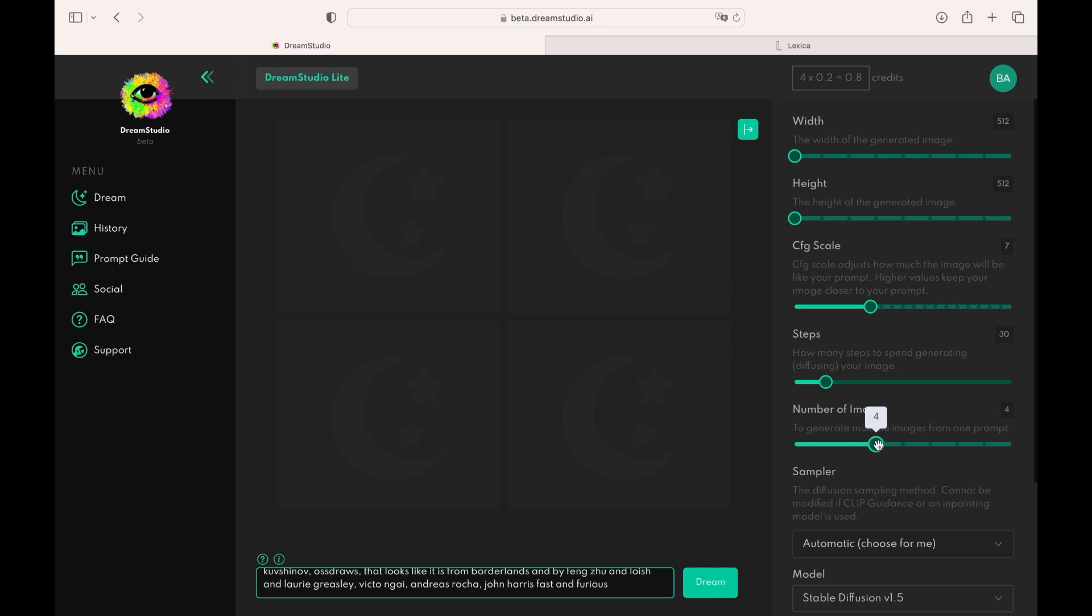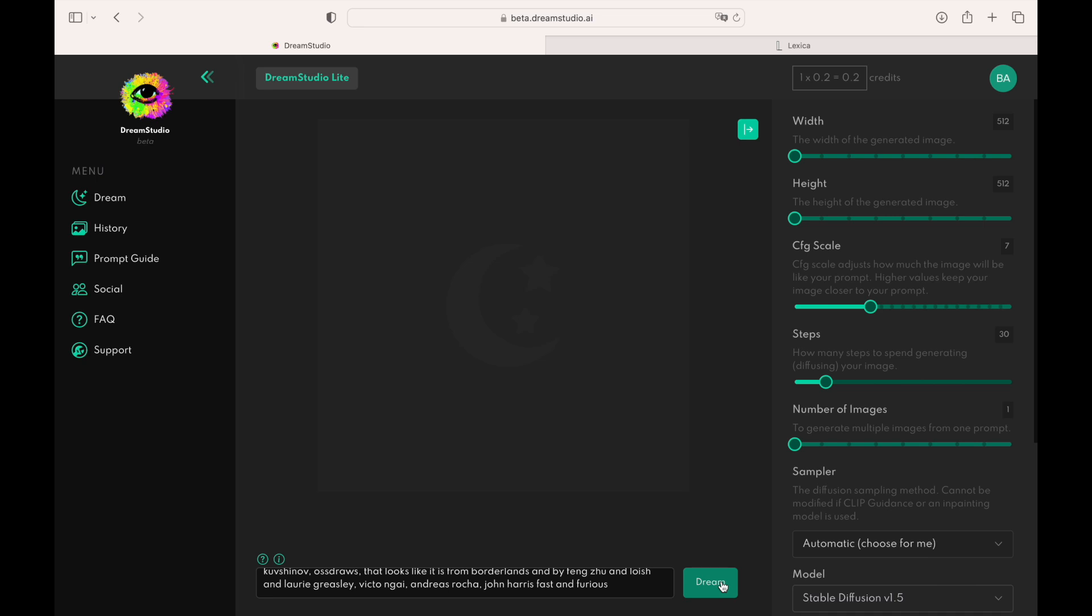By default, Dream Studio generates a batch of four images. Let's change the number of images to generate a single image.